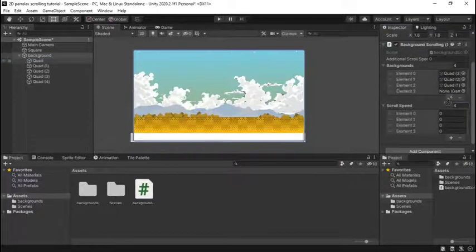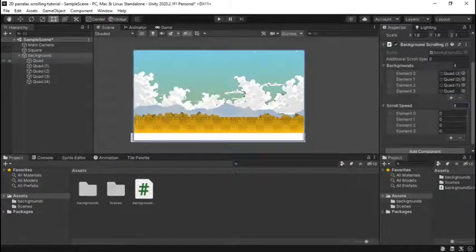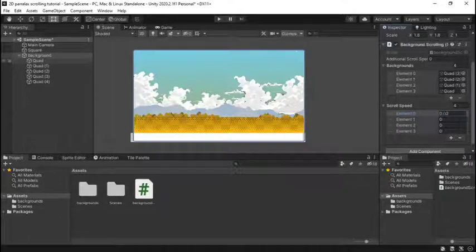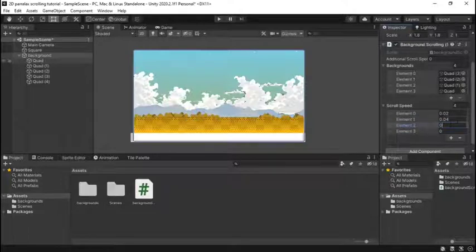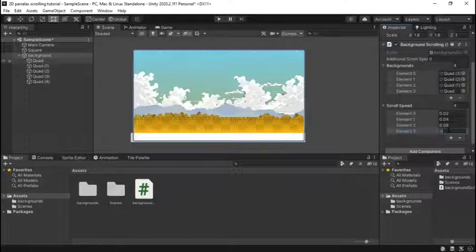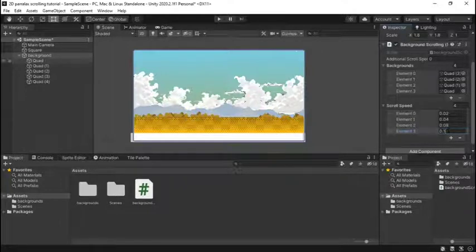Then for scroll speed scroll speed must be a decimal it cannot be a normal cannot be an integer so it can't be one it can't be two it can't be negative one it can't be negative 56 it must be 0.02 it must be 0.01 it must be a decimal basically if you want it to work.